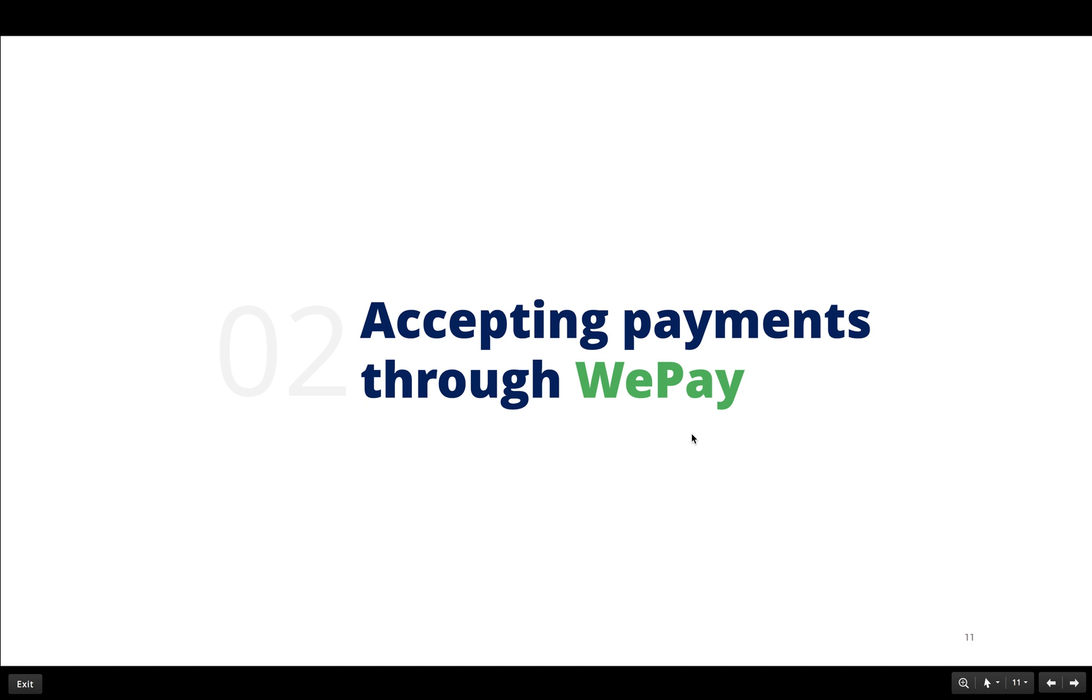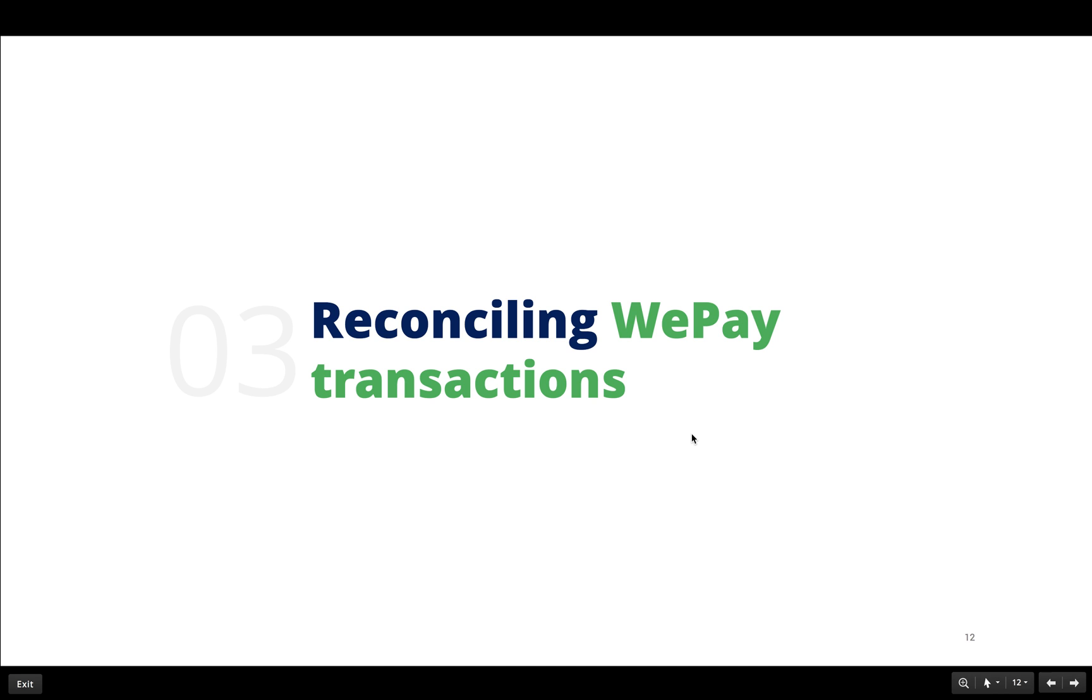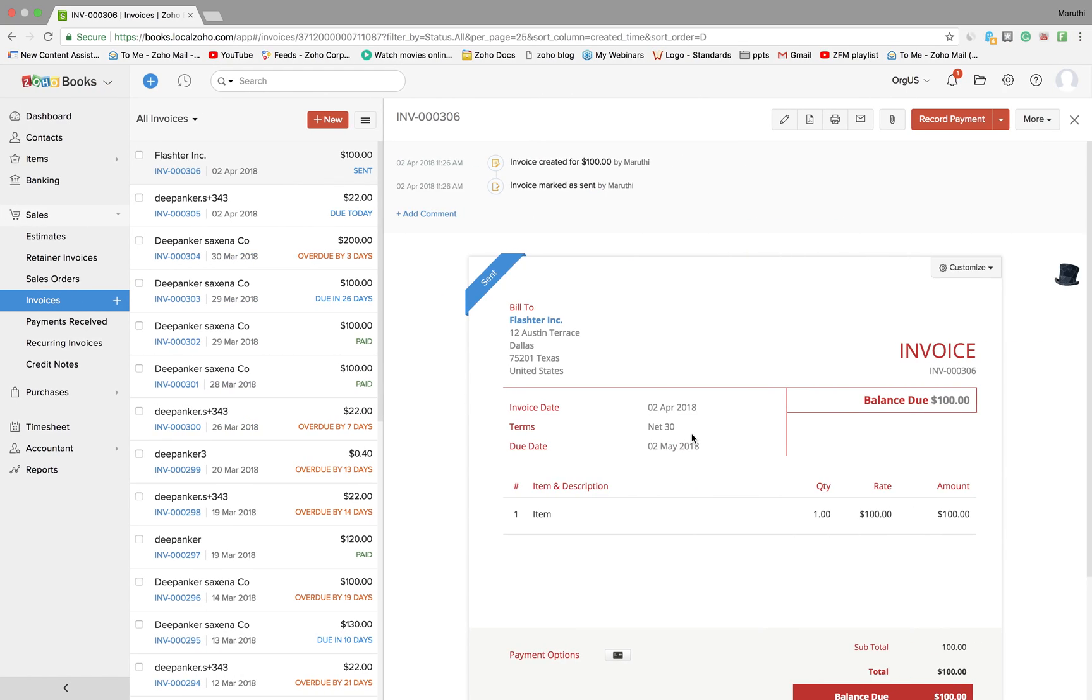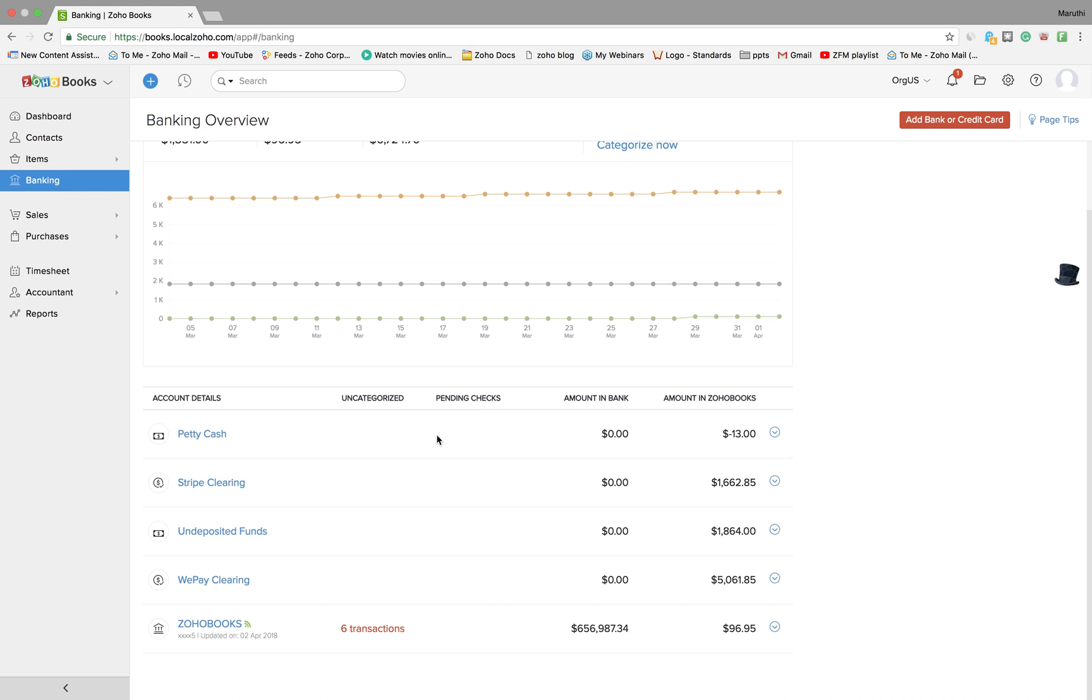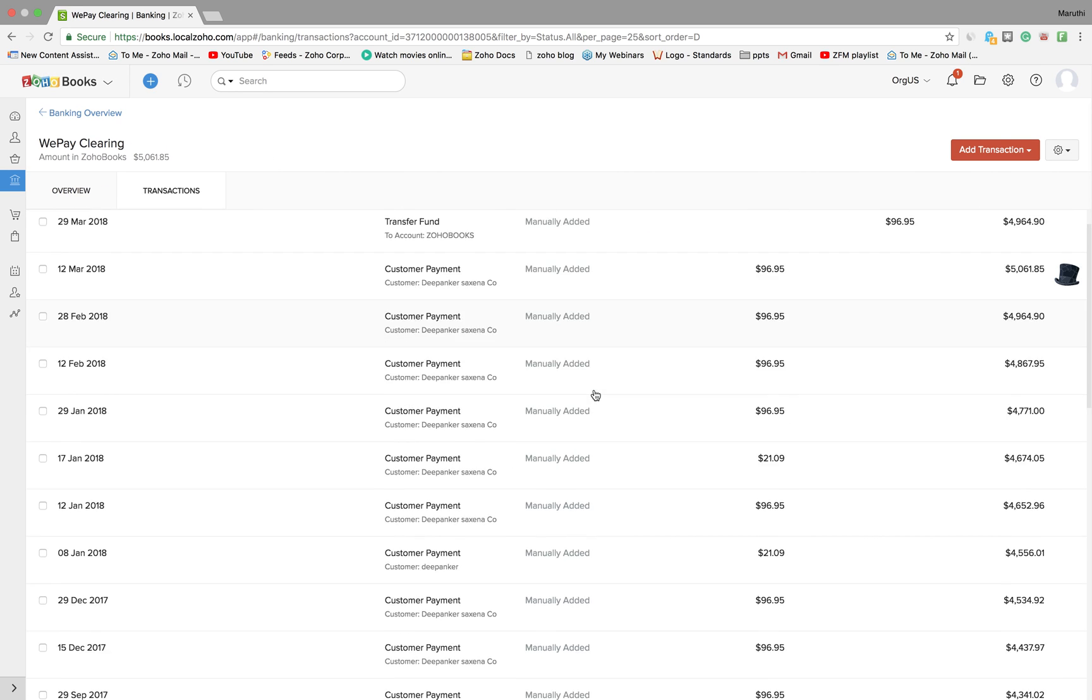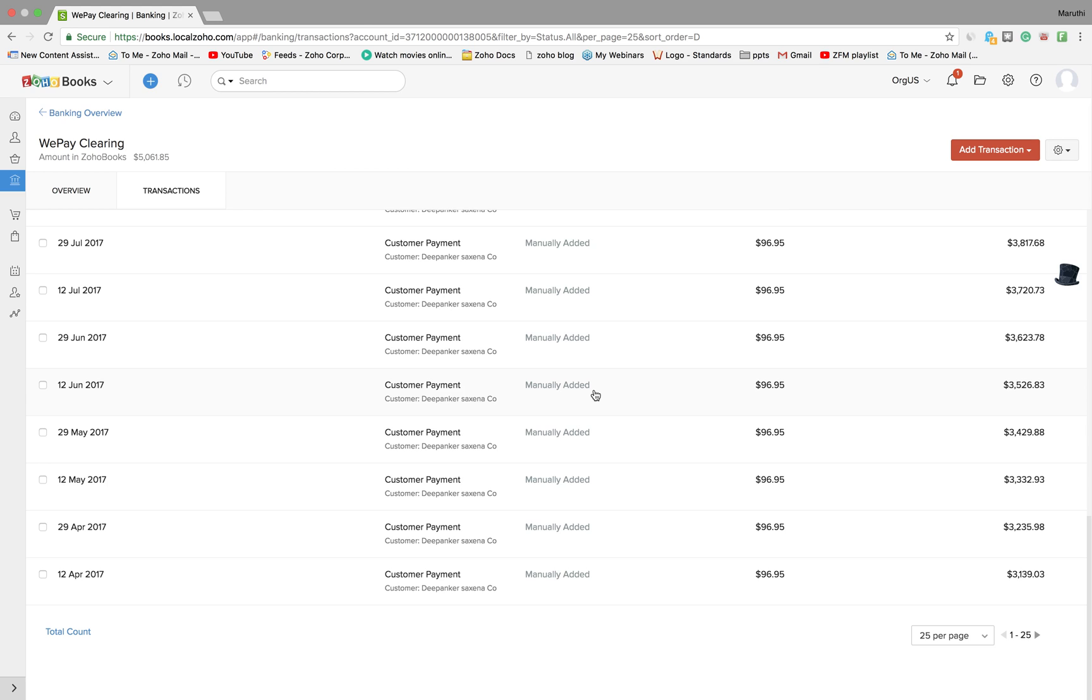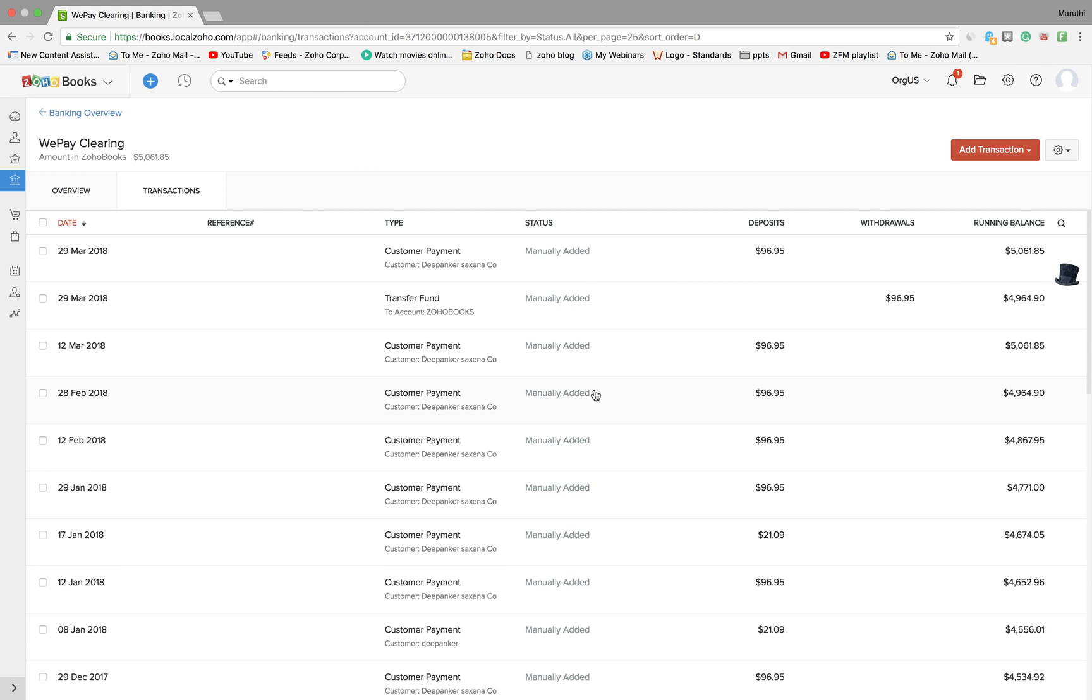This is as simple as that. Once you've sent your invoices to your customers and gotten paid through WePay, the next step is to reconcile your WePay transactions with your bank transactions. This can be done from within Zoho Books itself. To do that, go to your Zoho Books account, click on the banking module. As and when you connect your WePay account with your Zoho Books account, a WePay clearing account will automatically be created. You can click on that to view all the transactions that your customers have paid through WePay.